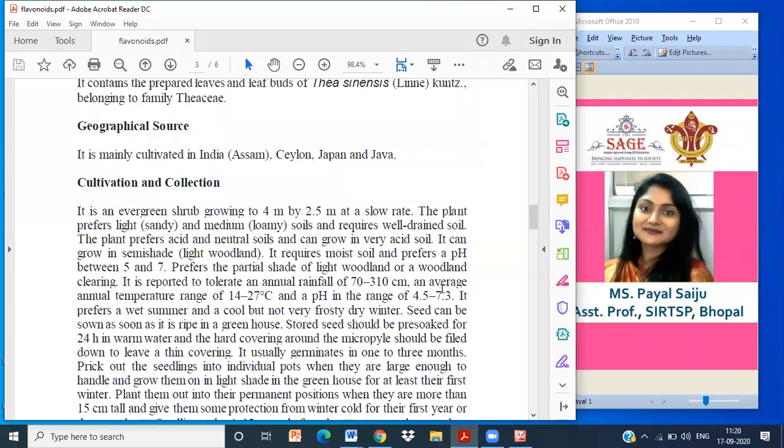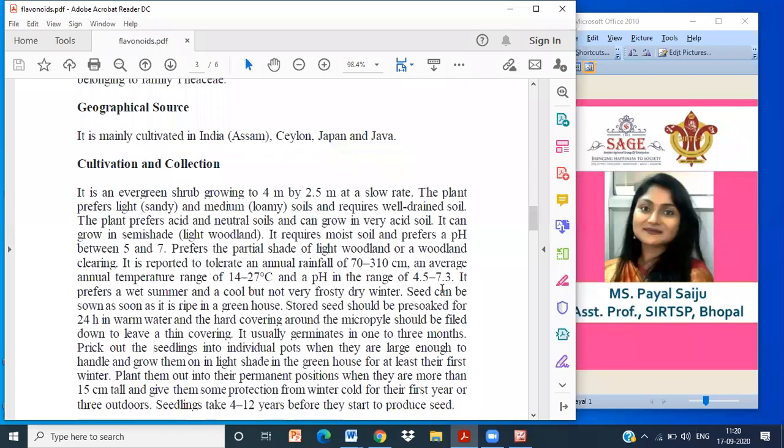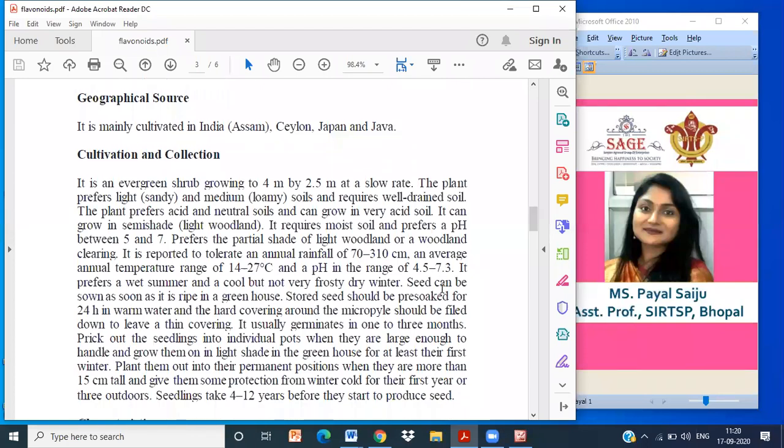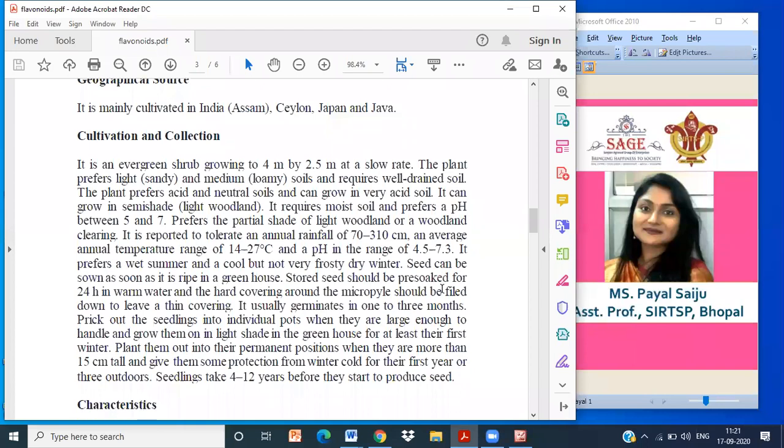It prefers a partial shade of light woodland and woodland clearing. It is reported to tolerate annual rainfall of 70 to 310 centimeters and average temperature of about 14 to 27 degrees Celsius and pH range of 4.5 to 7.3. It prefers a wet summer and a cool but not very frosty and dry winter. Seed can be sown as soon as it is ripe in greenhouse. Stored seed should be pre-soaked for 24 hours in warm water and the hard covering at the micropyle should be filed down. Seedlings take 4 to 12 years before they start to produce seed.